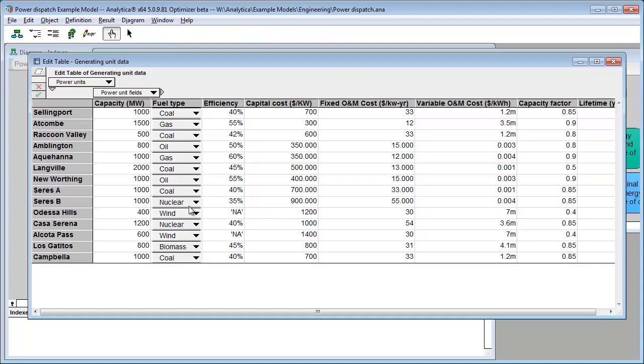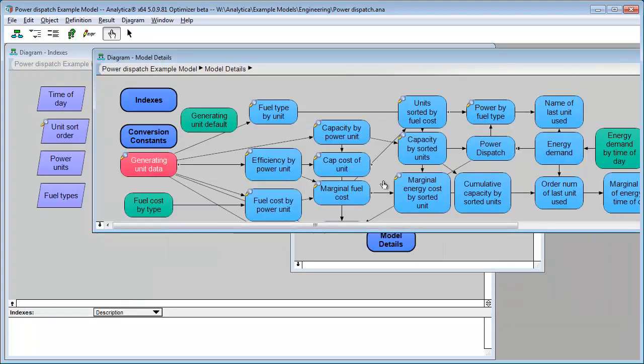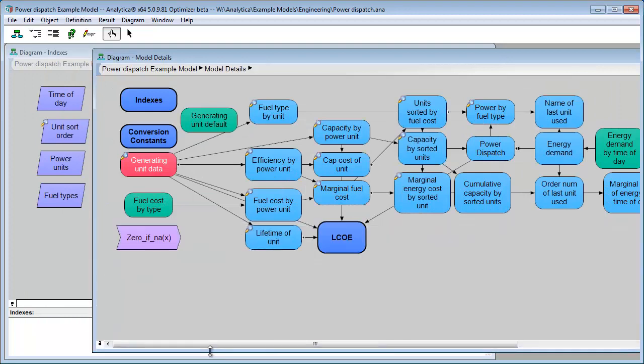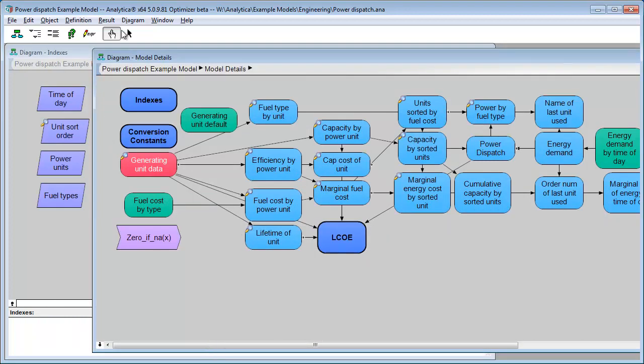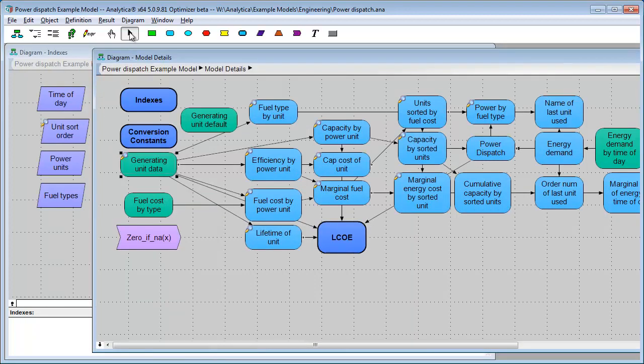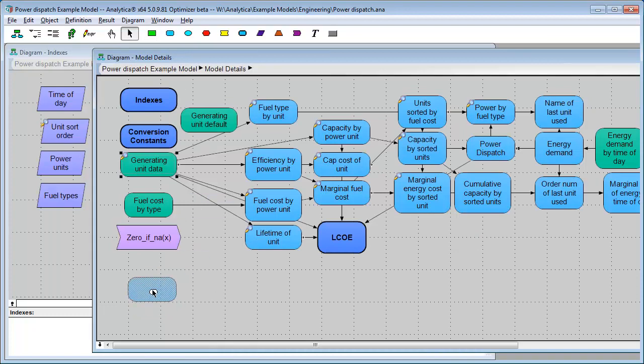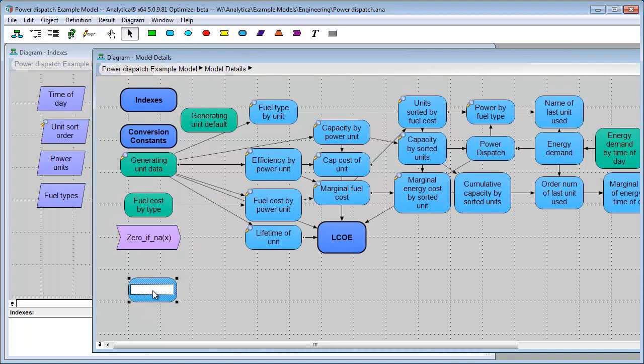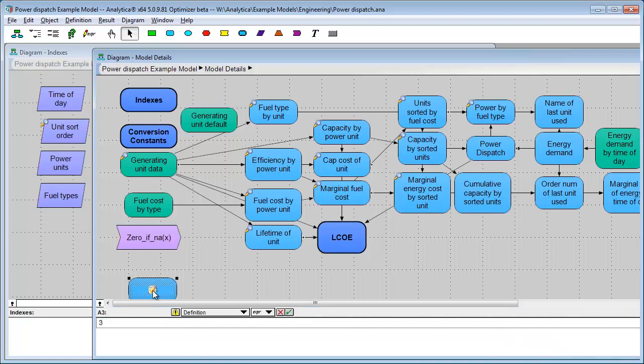Sometimes, in edit tables, we want to ensure that people enter text into certain cells or numbers. Let me show you an issue that can come up sometimes. Probably not with this model, but I'll make it an issue.